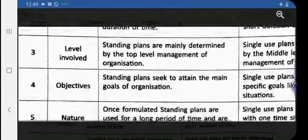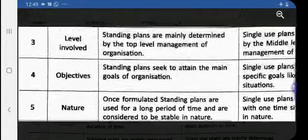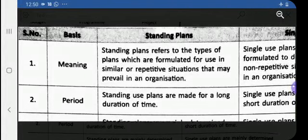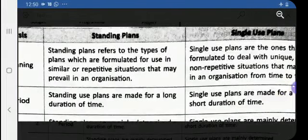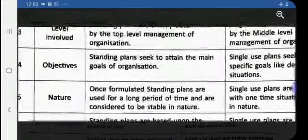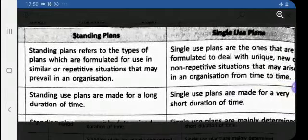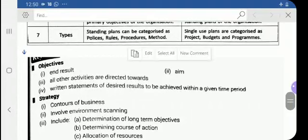Understanding these differences will make it easier to define all the specific plans. Sometimes questions also ask you to distinguish between standing plans and single-use plans. Now let us discuss in detail the various types of plans. First, let us start with objectives — which is neither a single-use nor a standing plan. What is an objective?